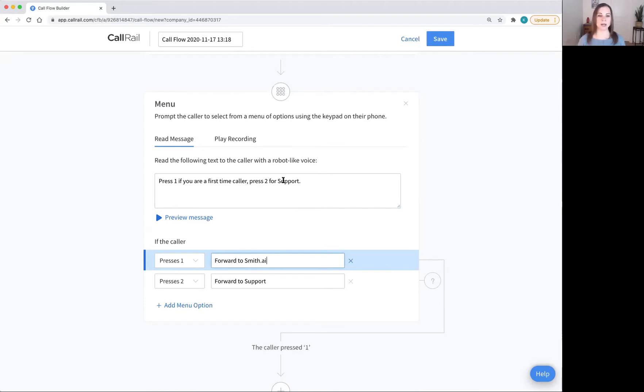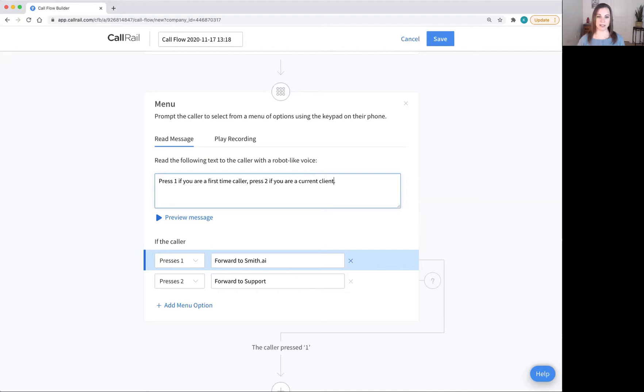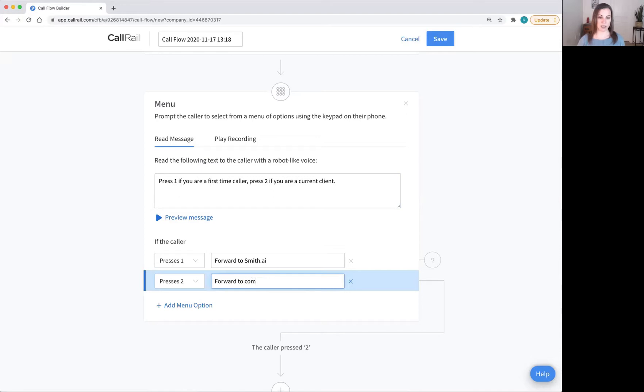Press two if you are a current client. And then this will be forwarded to the company line.